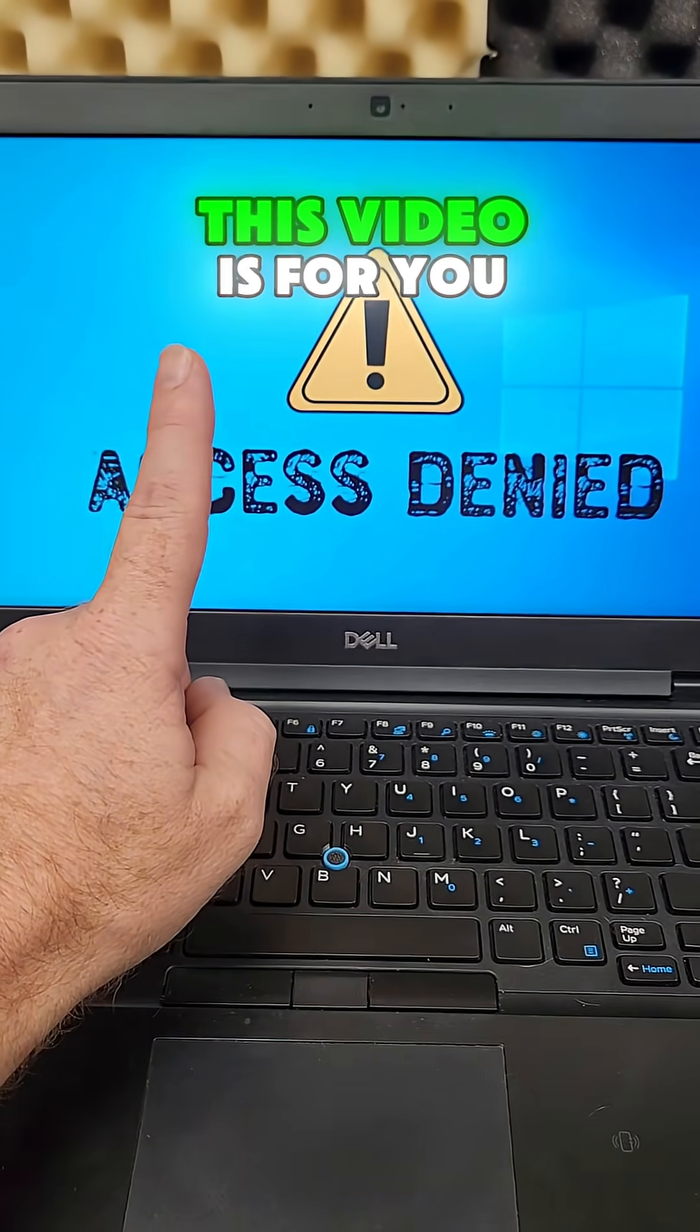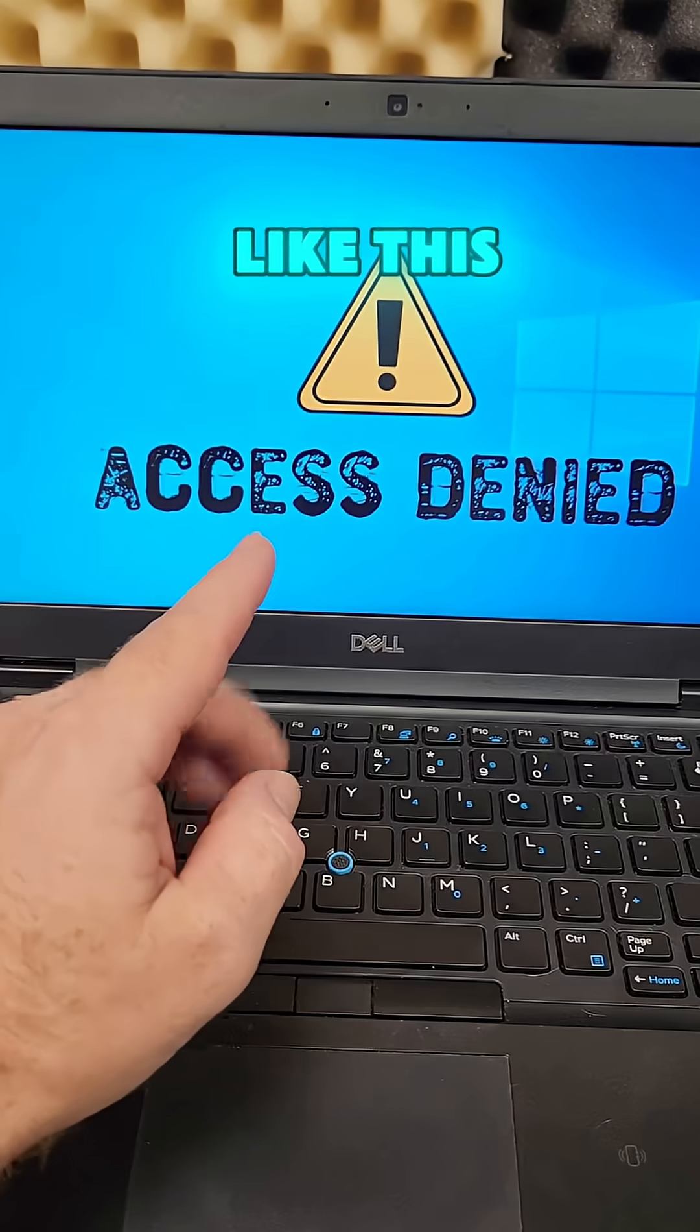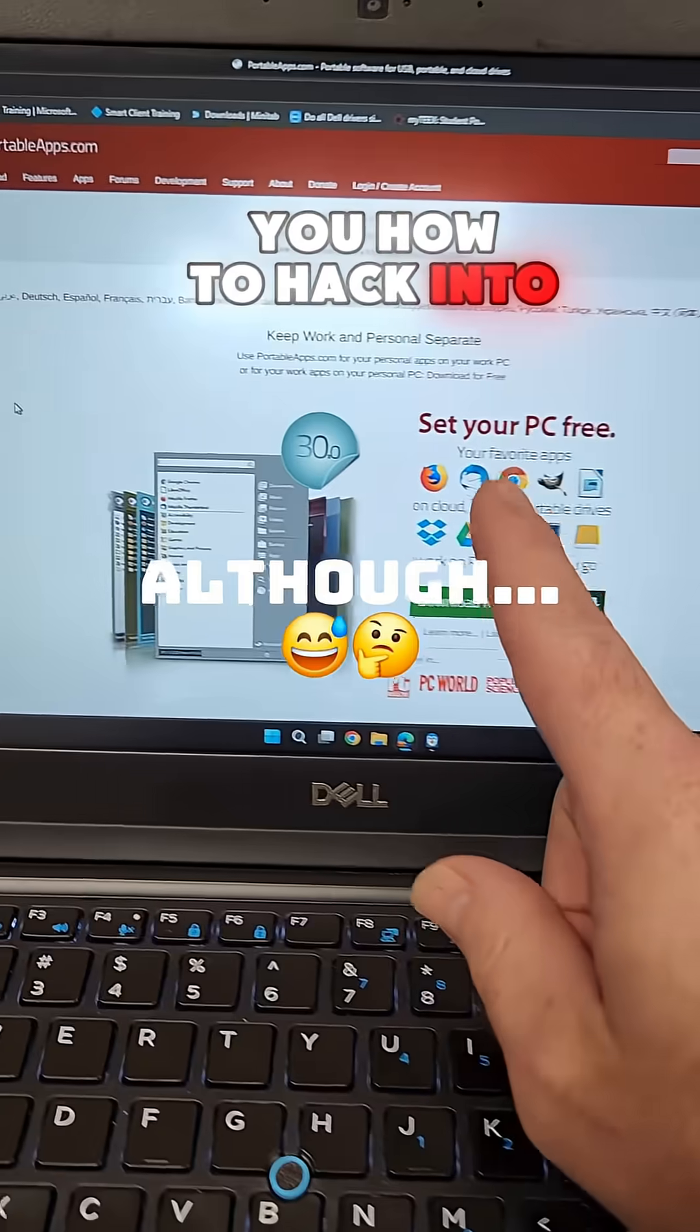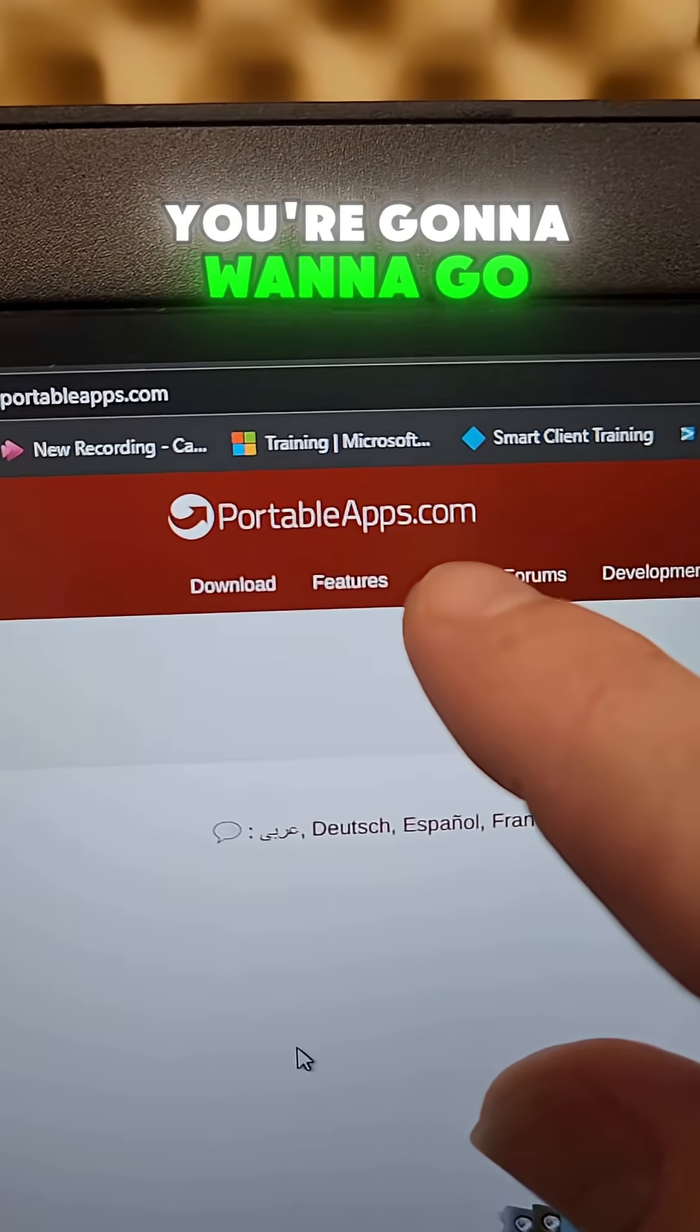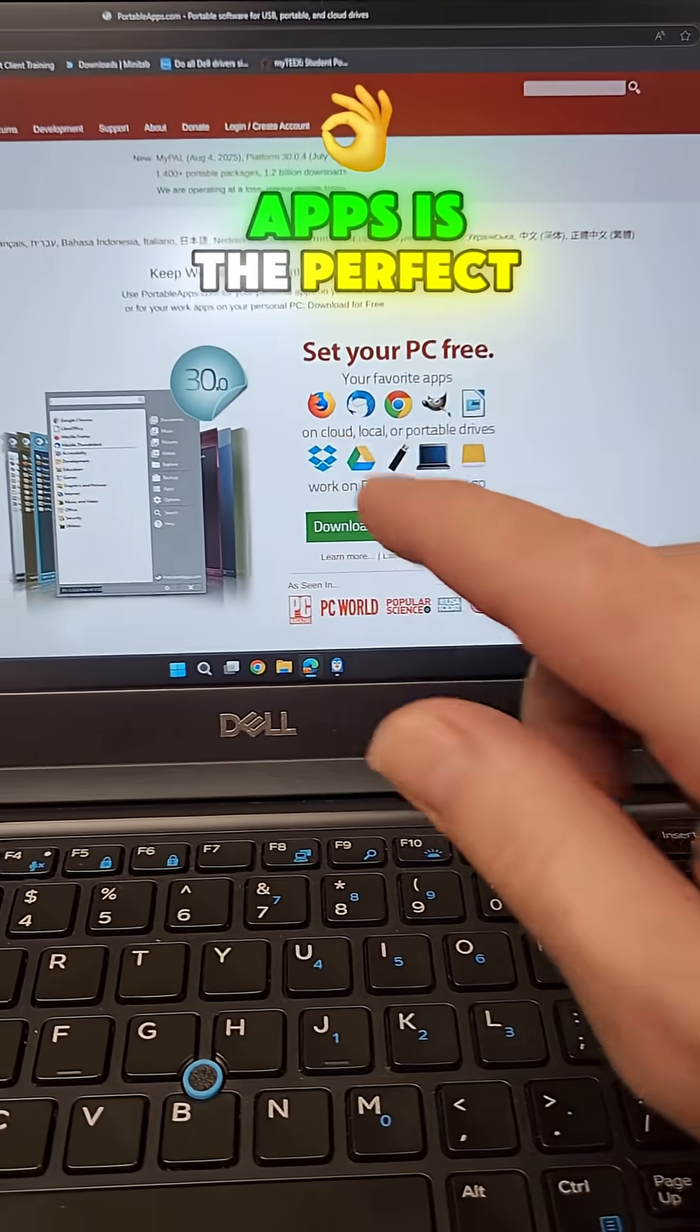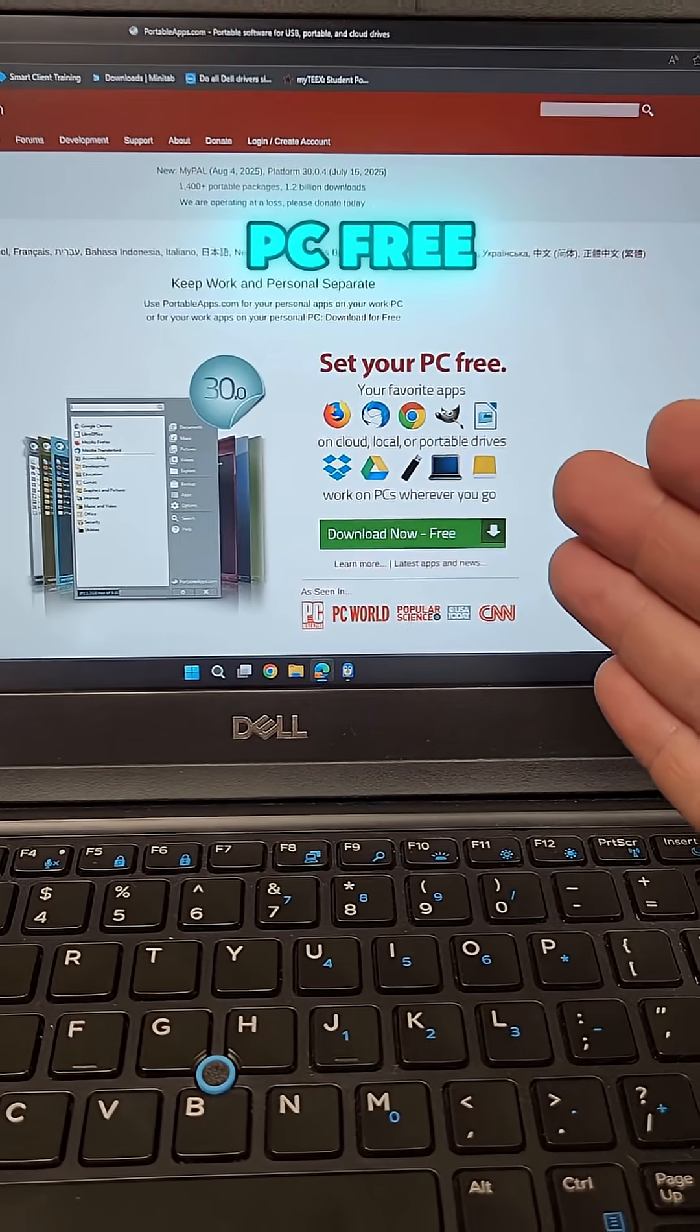Drop me a follow if you like tips like this because this is pretty awesome. And no, I'm not going to show you how to hack into your admin account or bypass company policies. You're going to want to go here and check this out because portable apps is the perfect way to set your company PC free.